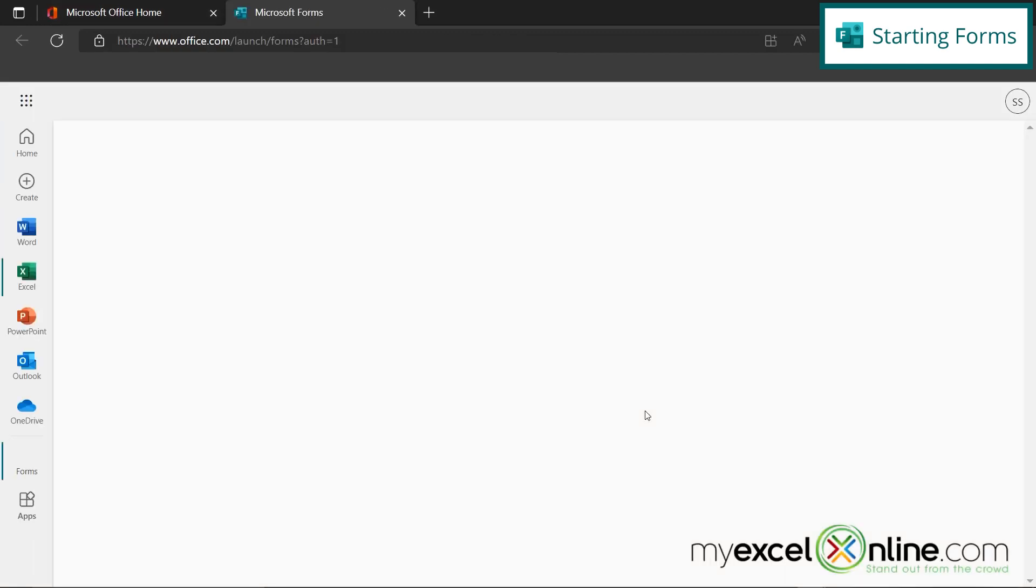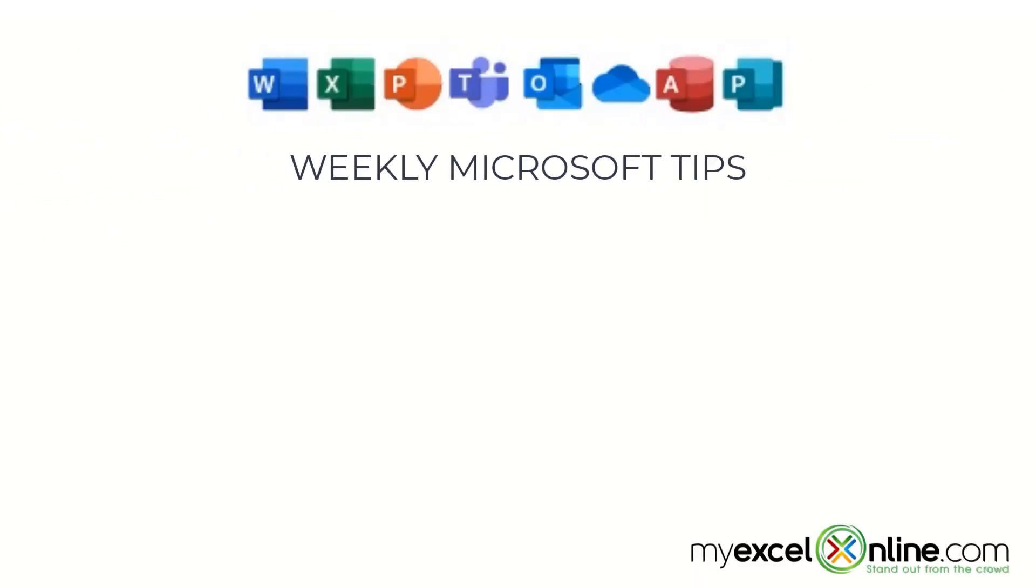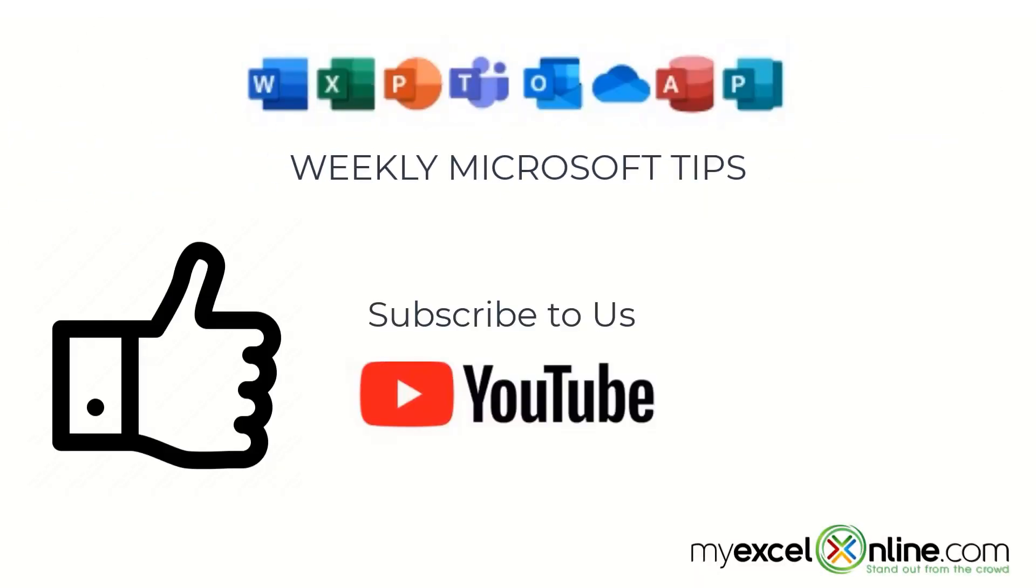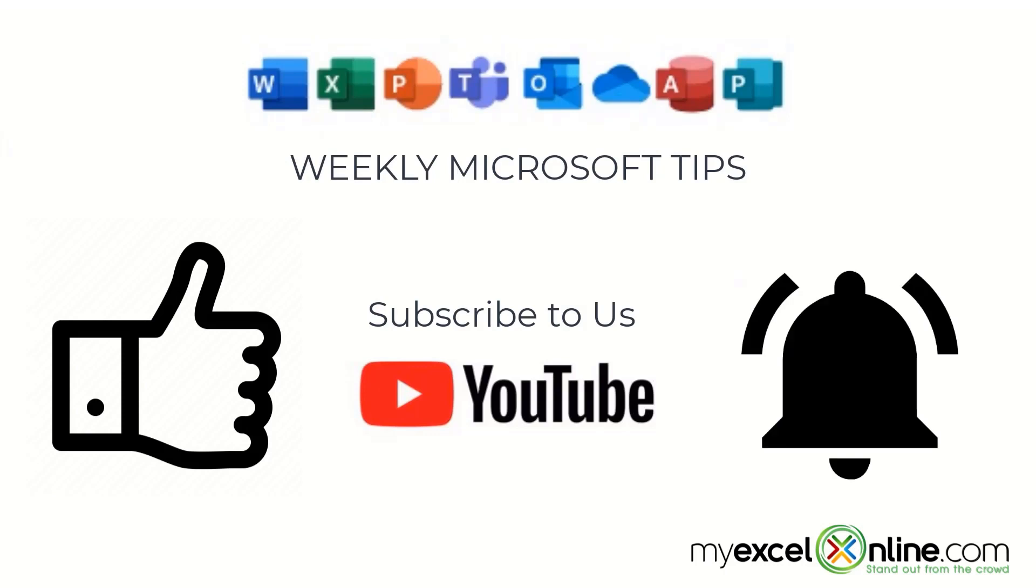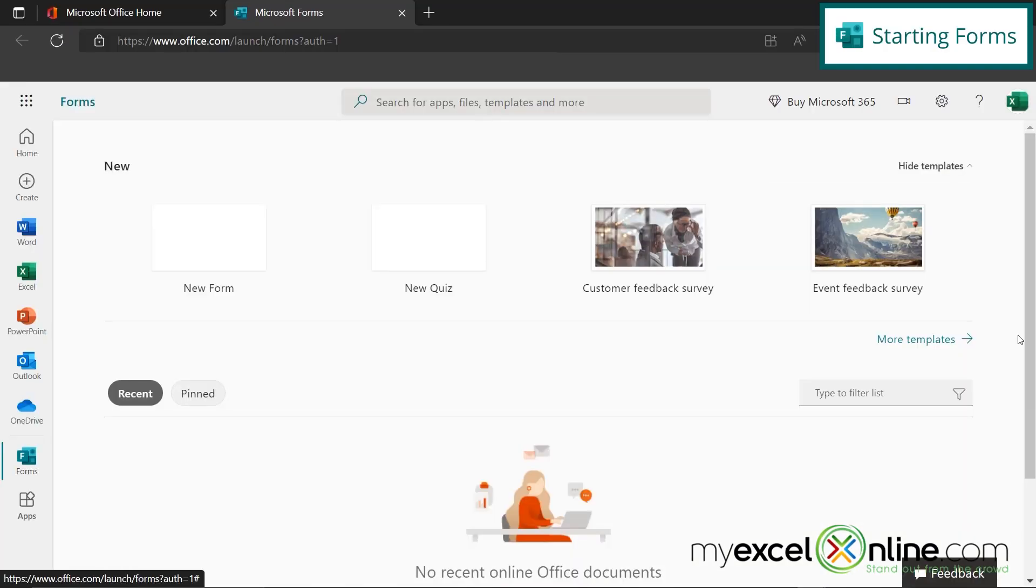So I'm going to click on that. If you are liking this video, please give us a thumbs up and subscribe to our channel, and hit the bell button to get notified when we release our weekly videos. And Microsoft Forms will be launched.